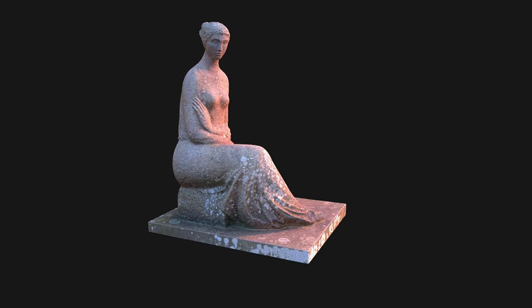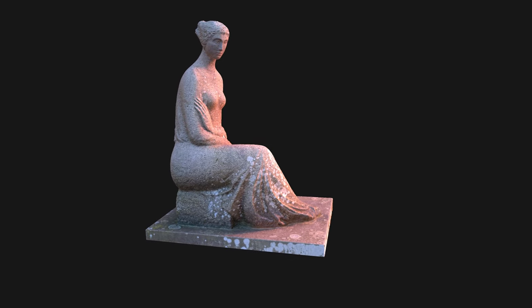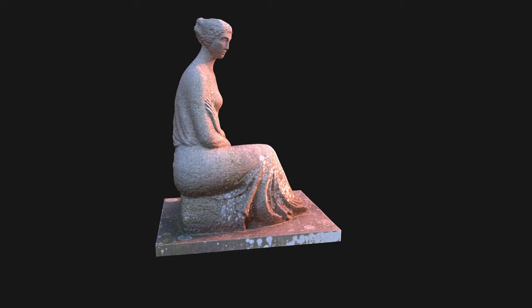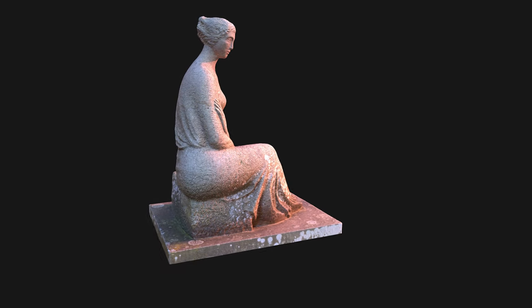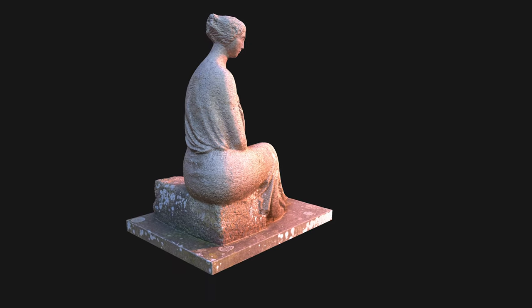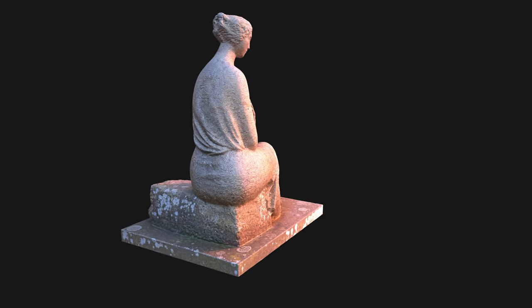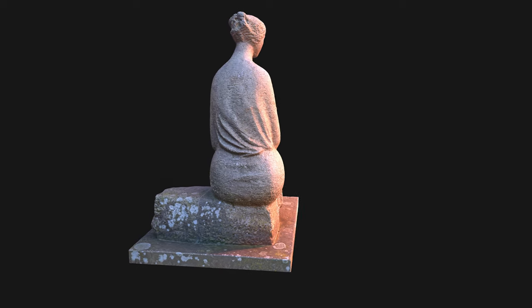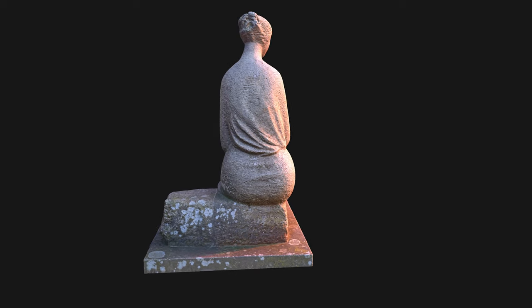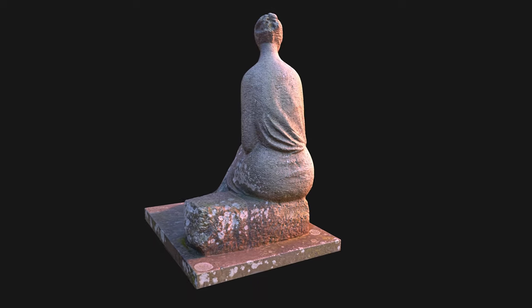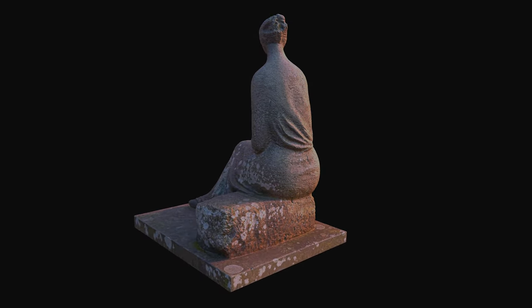Keep the ISO as close to 100 as you can get. The ISO controls the sensor's light sensitivity. Use a smaller aperture, that means a larger f-stop number, to increase the depth of field. Try to use a fast enough shutter speed to avoid motion blur.